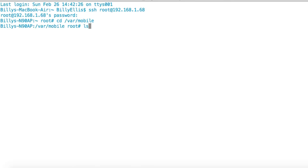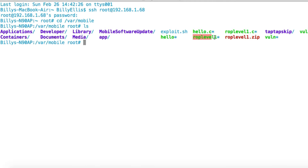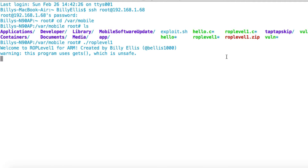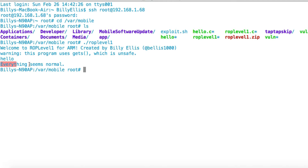I've downloaded ROP level one to /var/mobile. Do ls and you'll see ROP level one right here. To run it, just dot-slash the name and press enter. You'll see the program — it uses the gets vulnerability again, because this video is not focused on vulnerability research but rather the exploitation technique after the vulnerability has been discovered. ROP can be used with any vulnerability; this gets one is just for simplicity. You can see it welcomes you to ROP level one for ARM and waits for input.